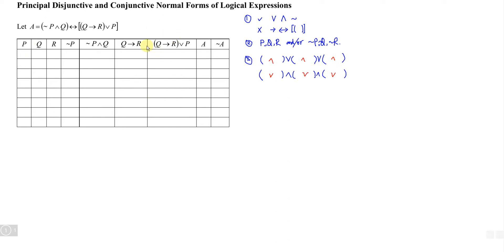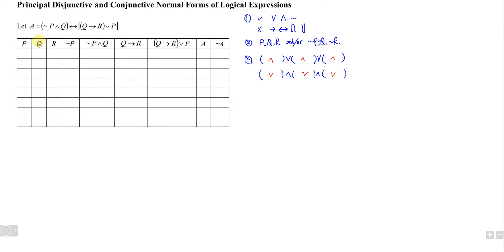Before we write the principal disjunctive normal form or the principal conjunctive normal form, let's fill up the truth table. To decide how many possible outcomes we have, refer to the primitive statements. In this logical expression, we have three different letters: p, q, and r. So we apply 2 to the power of 3, which gives us 8 rows.